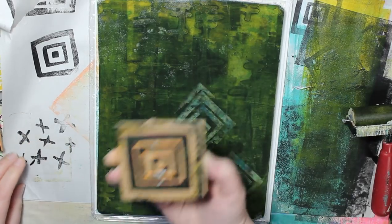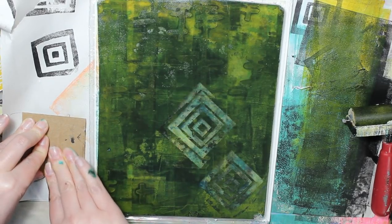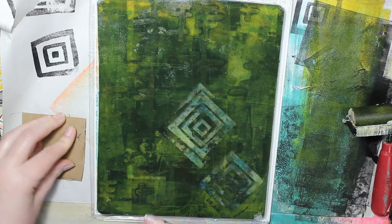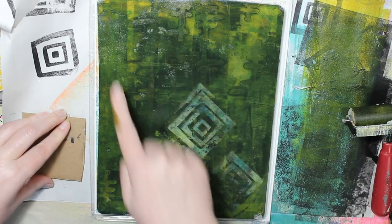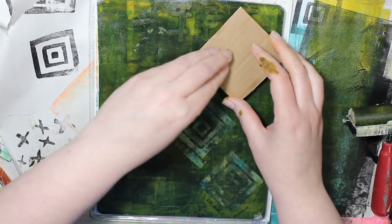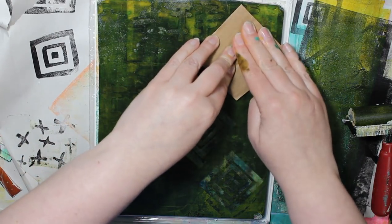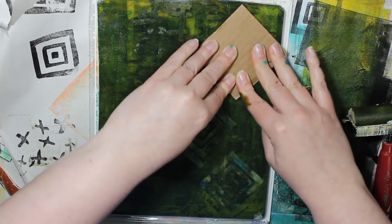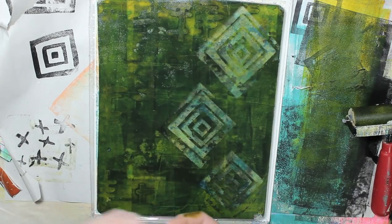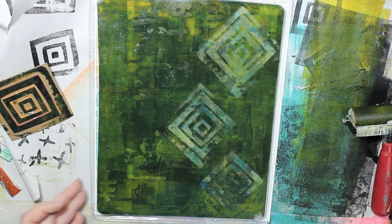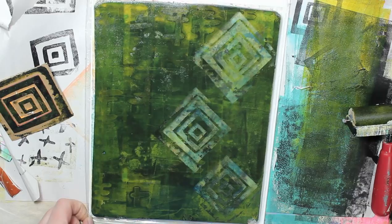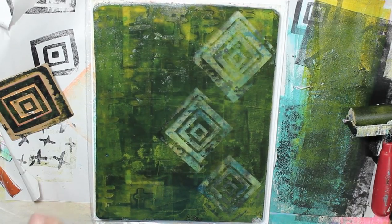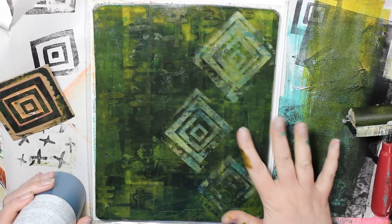This is actually removing the previous layer of black. So since it's doing that, I'm only going to do this side. Because I want some of the stamp from the first pull. So I'm just going to do those three right there. And that is it. And I'm going to let that dry. And then we'll do a third and maybe final layer. We'll see.